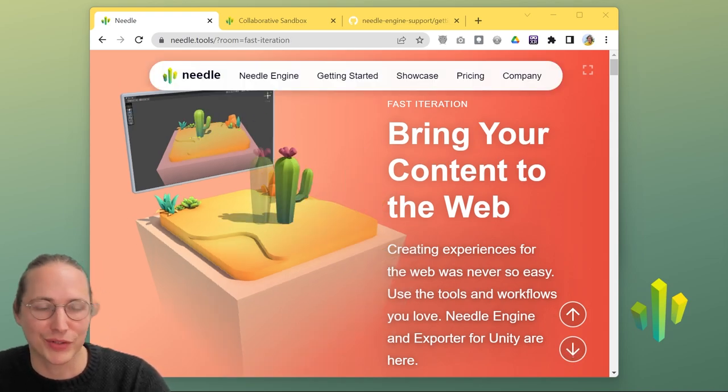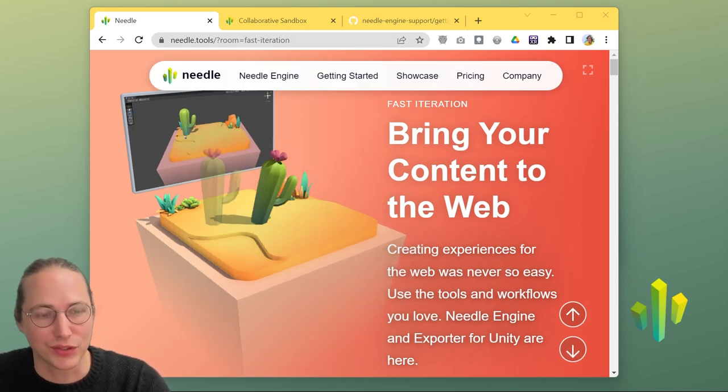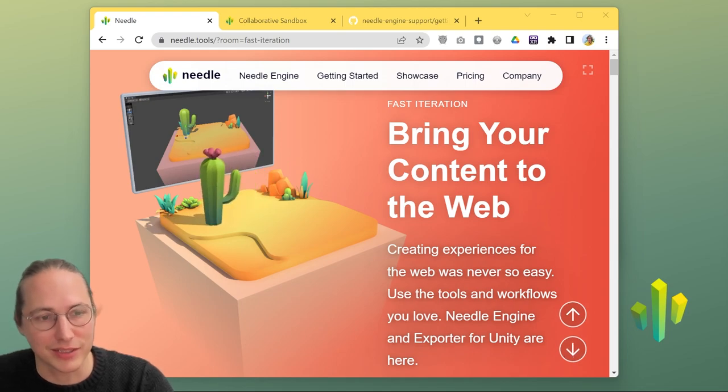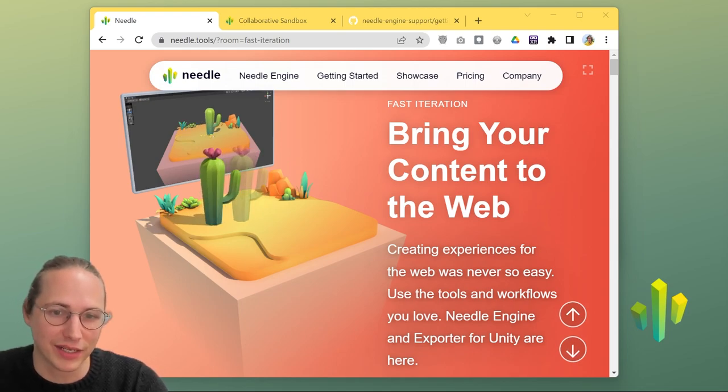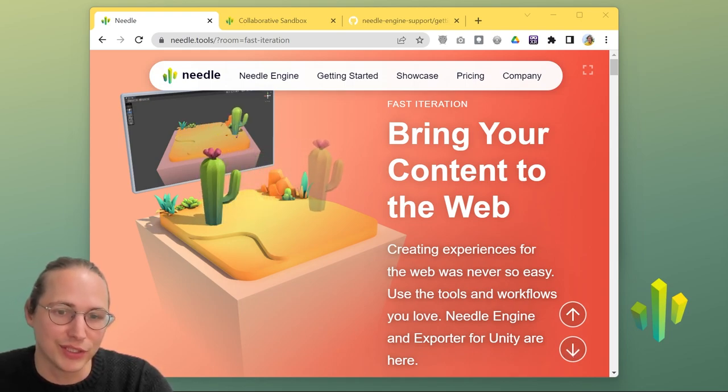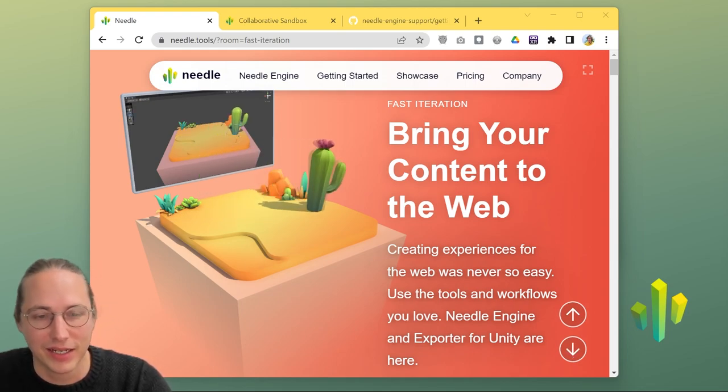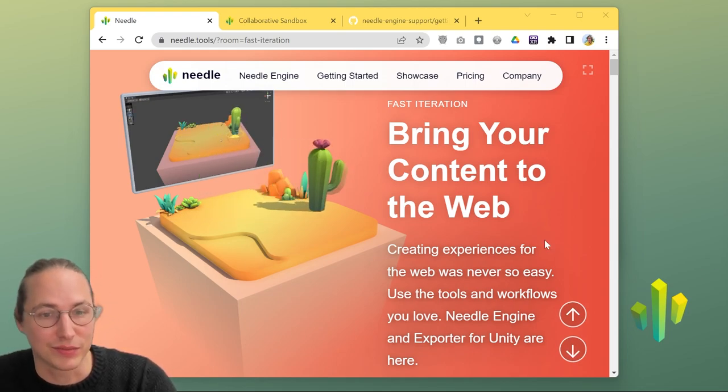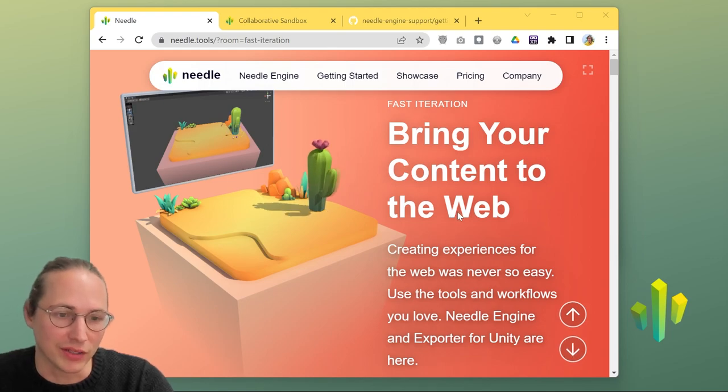Needle Engine allows you to build interactive applications using 3D models, animations, advanced materials, light maps, custom shaders, and so on.